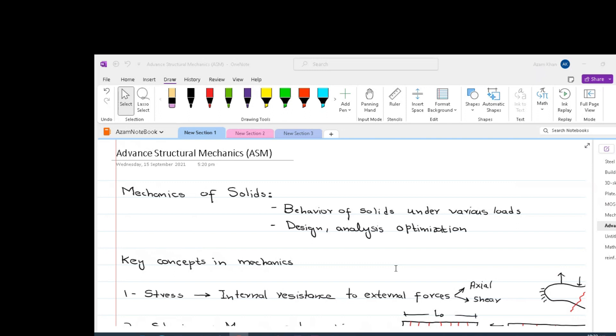Unlike statics and dynamics, mechanics of solids is dealing with those bodies or those solids which can deform. In other words, which are flexible, where internal loads can develop under the applied loading. The main idea behind mechanics of solid is finding out what the internal effects are. There can be different types of internal effects such as stresses, strains, bending moments, shear forces, torsions and so on. So once the internal effects are known, then we can design a structure, we can analyze it or we can optimize it.